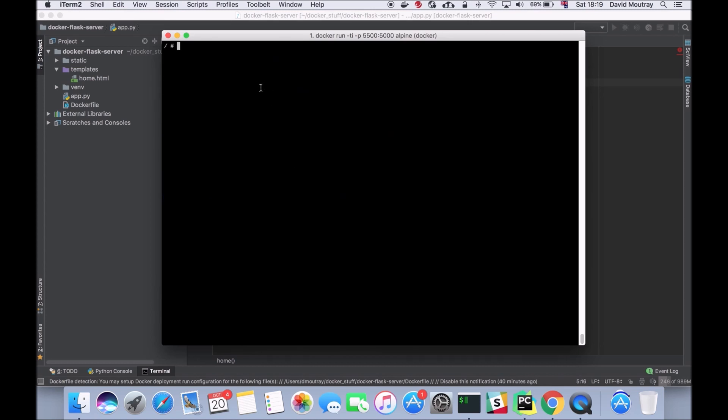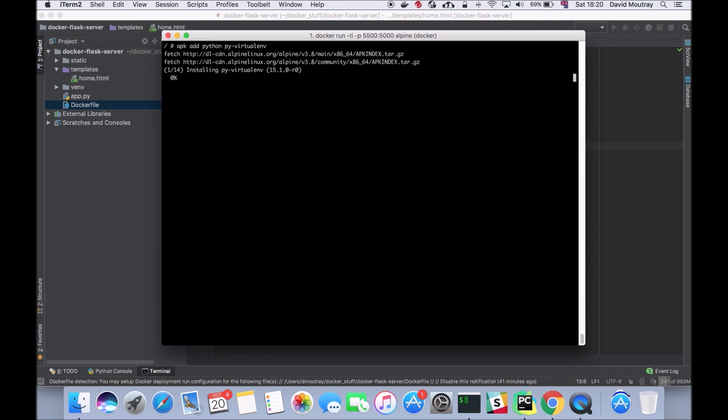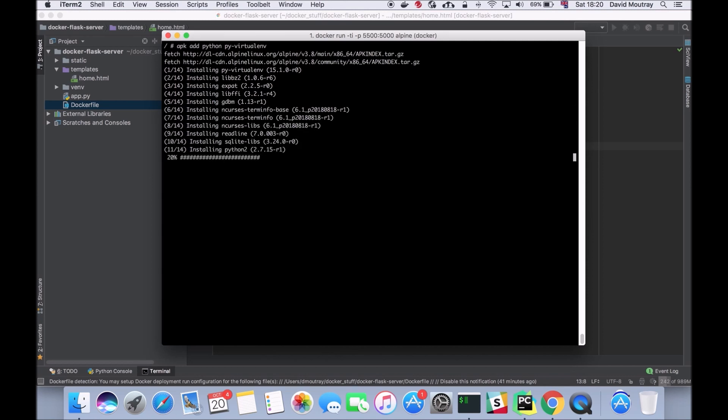I've cleared the screen. What I'm going to do next is run apk add python and py-virtualenv. This is going to install python and virtualenv on the alpine machine which is running on Docker at the moment.